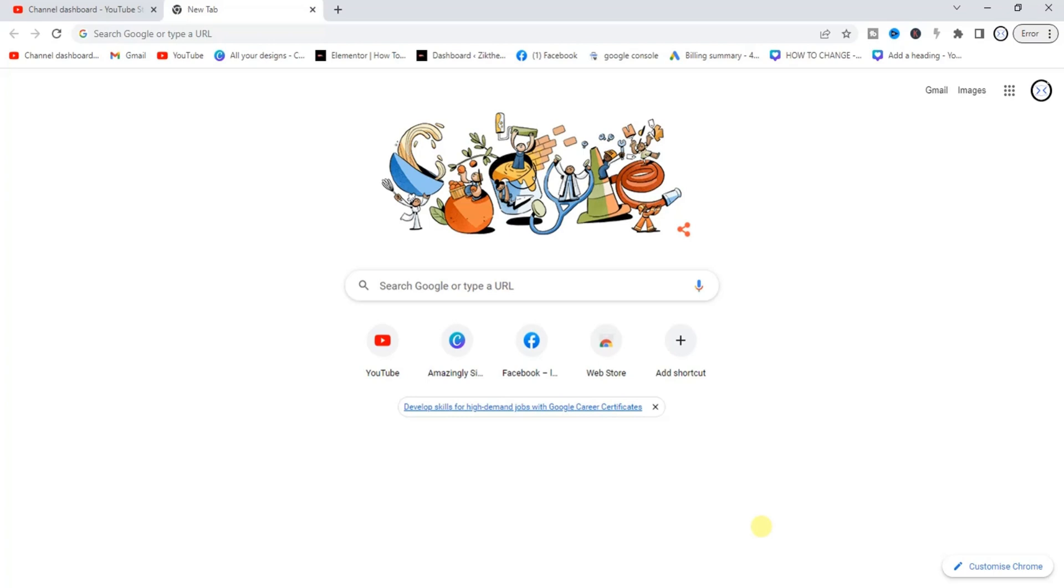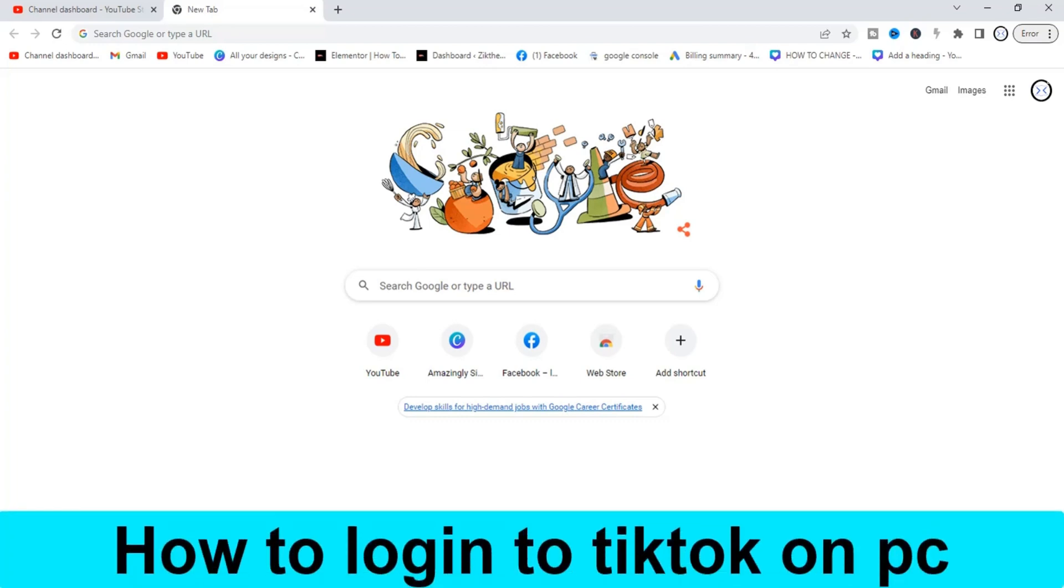Hello guys and welcome back to today's video, my name is Zeke the Programming Guy. In today's video guys I want to show you how to log into TikTok on PC. It's very easy.